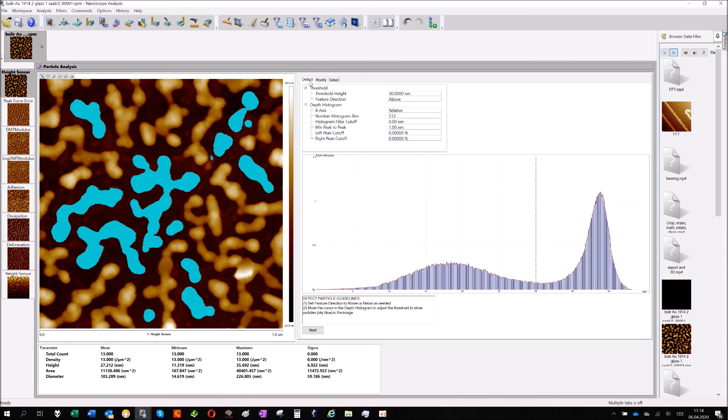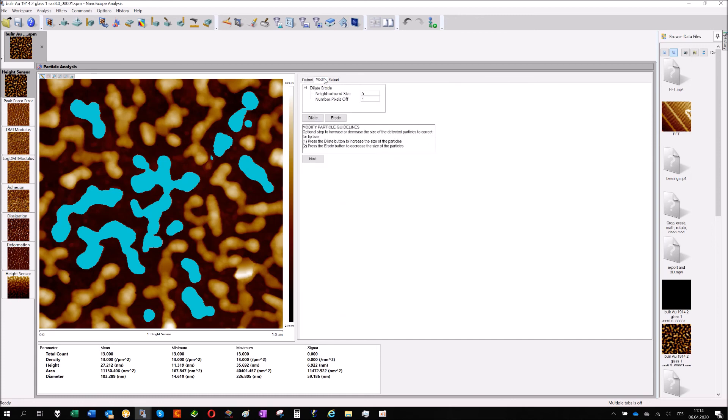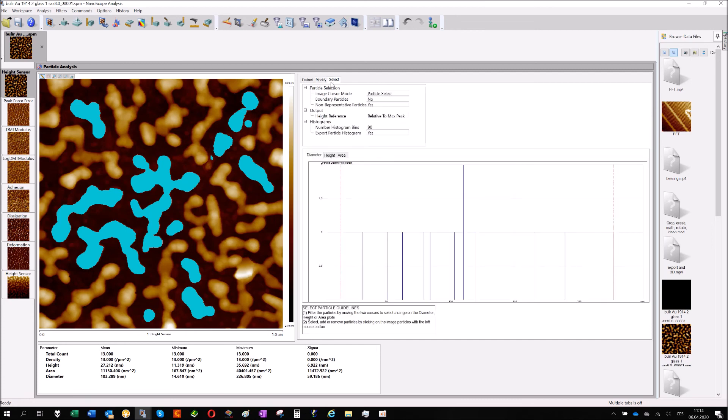General practice is: detect your size, find your threshold for the sizes. Then you can modify it. I do not recommend it but it's possible. And then you can also select the particles. And that's it.